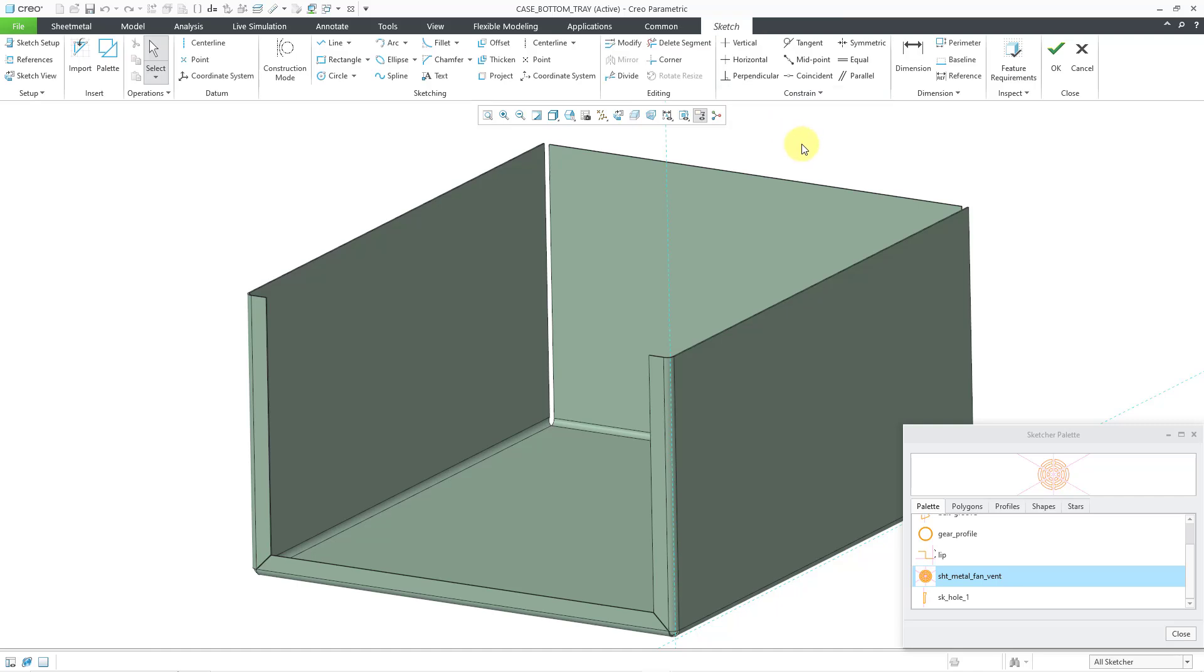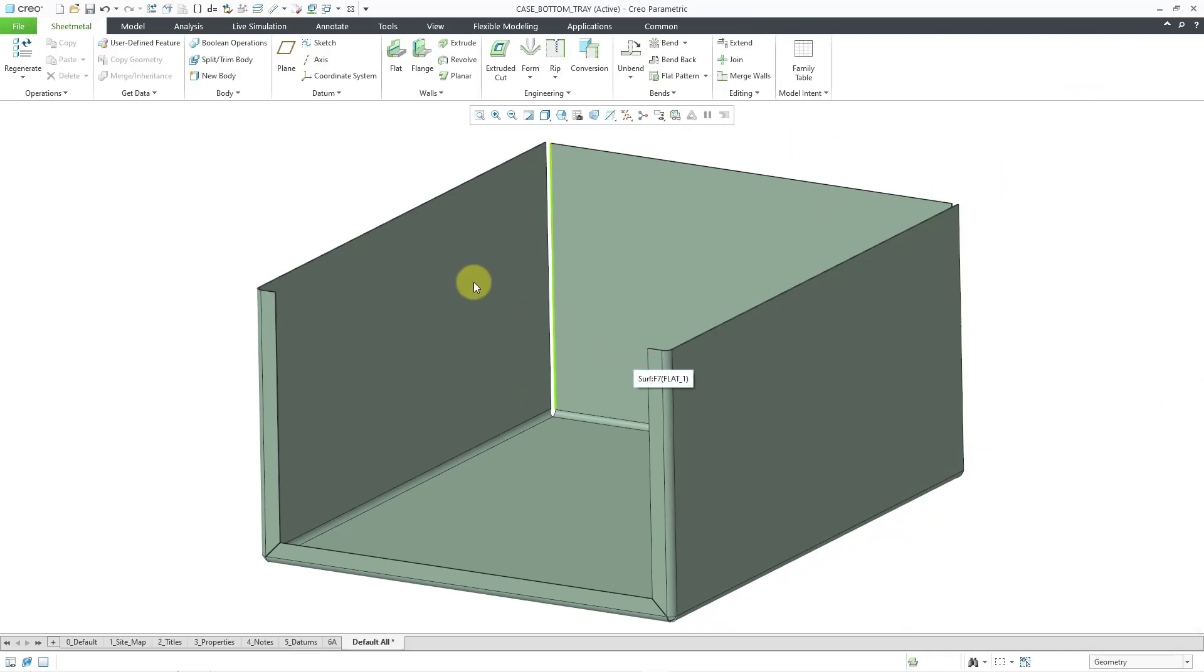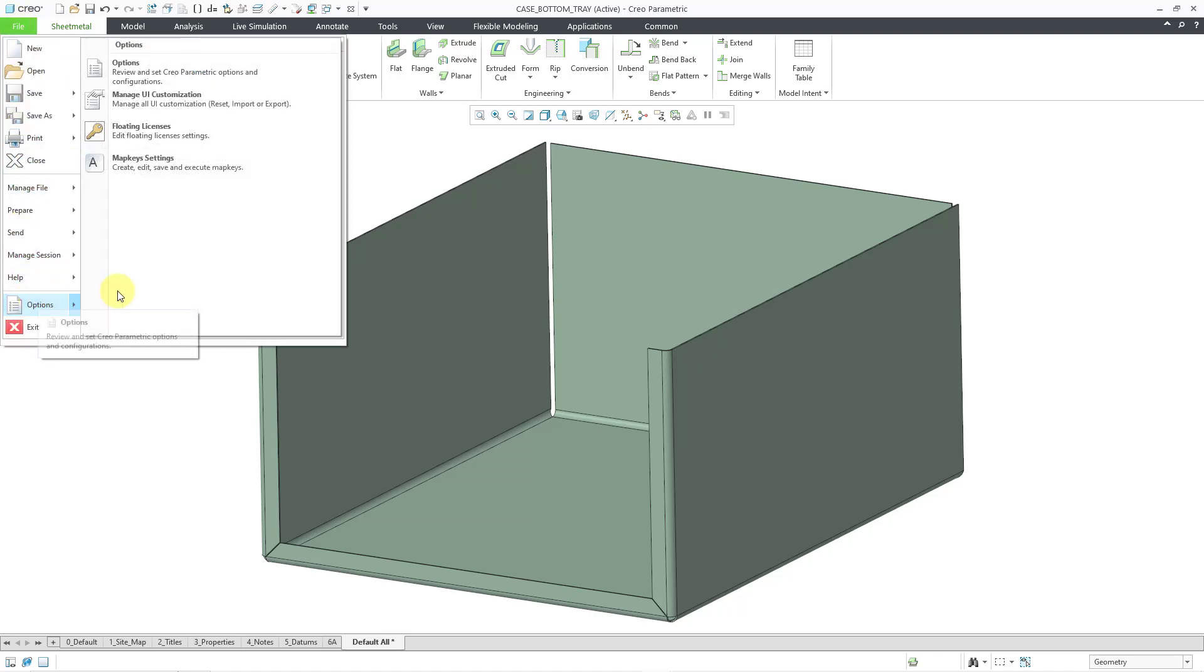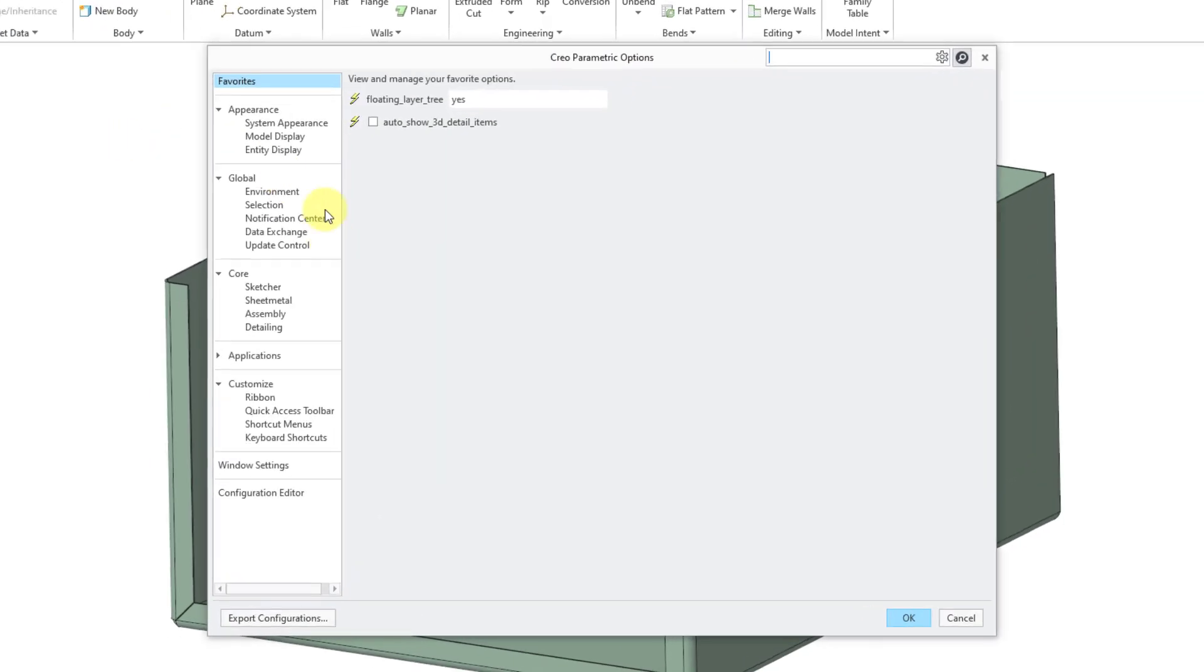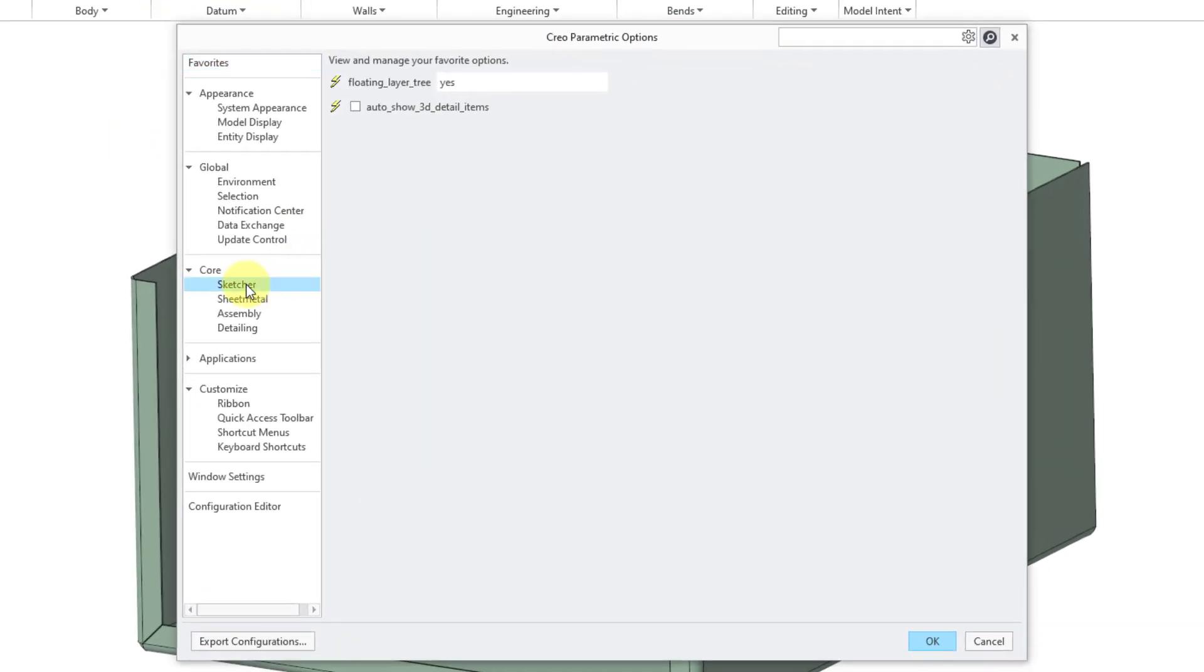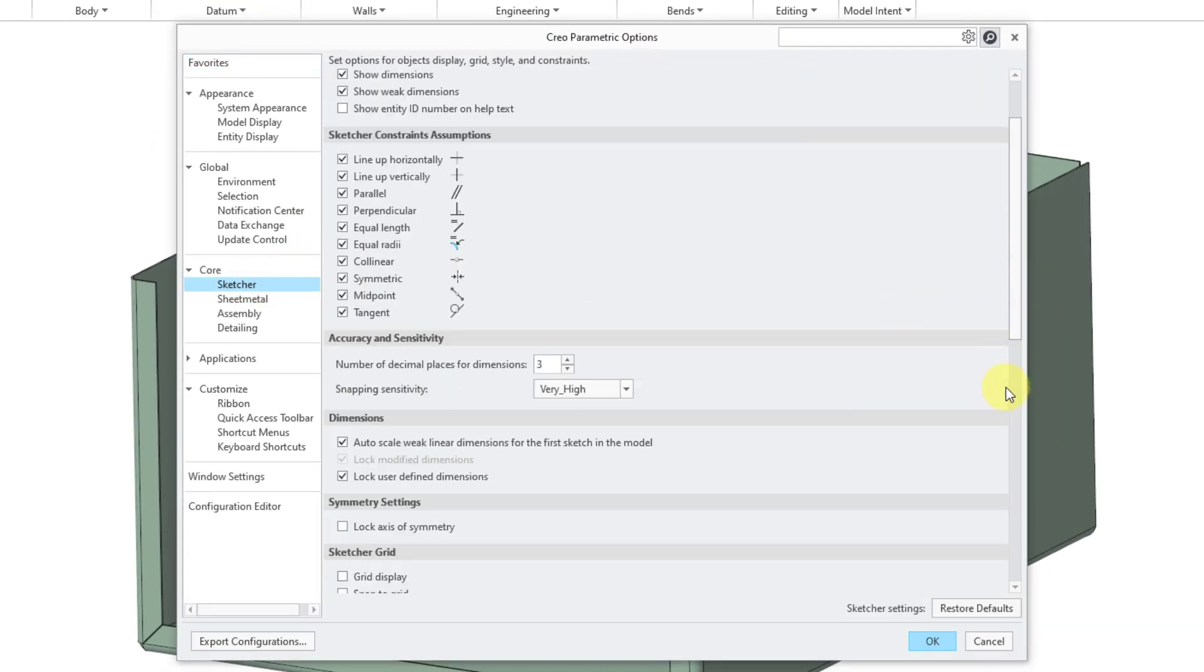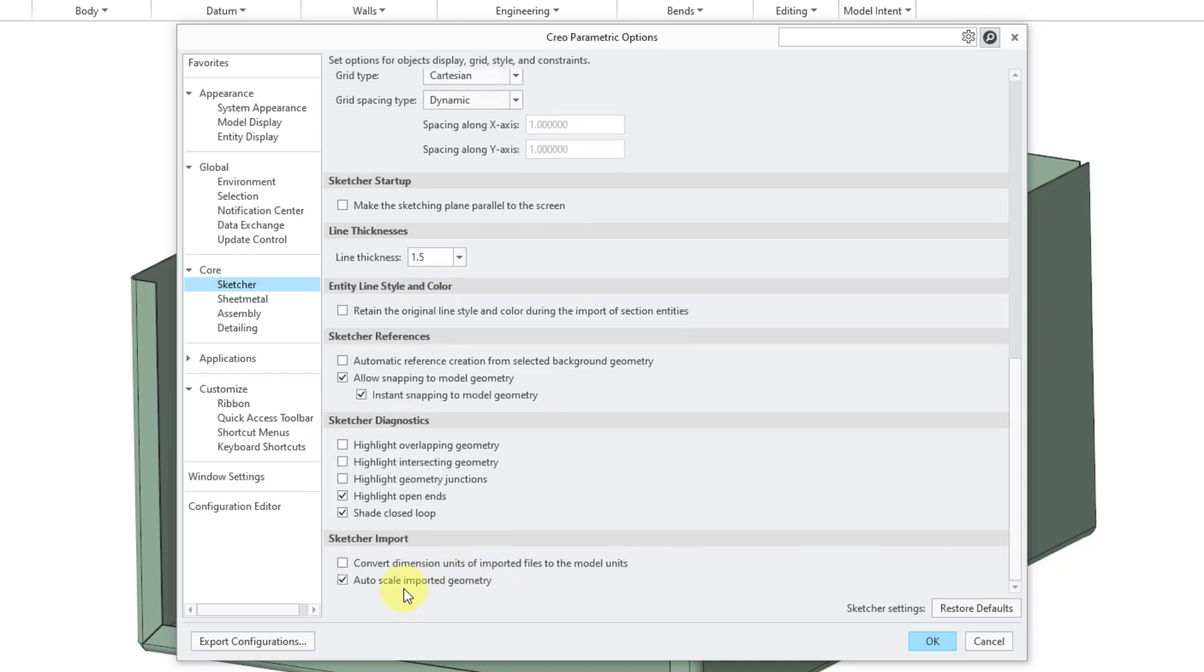Let me cancel out of importing the sketch and cancel out of sketch mode. Now I will go to my file menu and then options and options. If I go to the Sketcher category, down at the bottom we have a new option here, and it is Autoscale Imported Geometry.